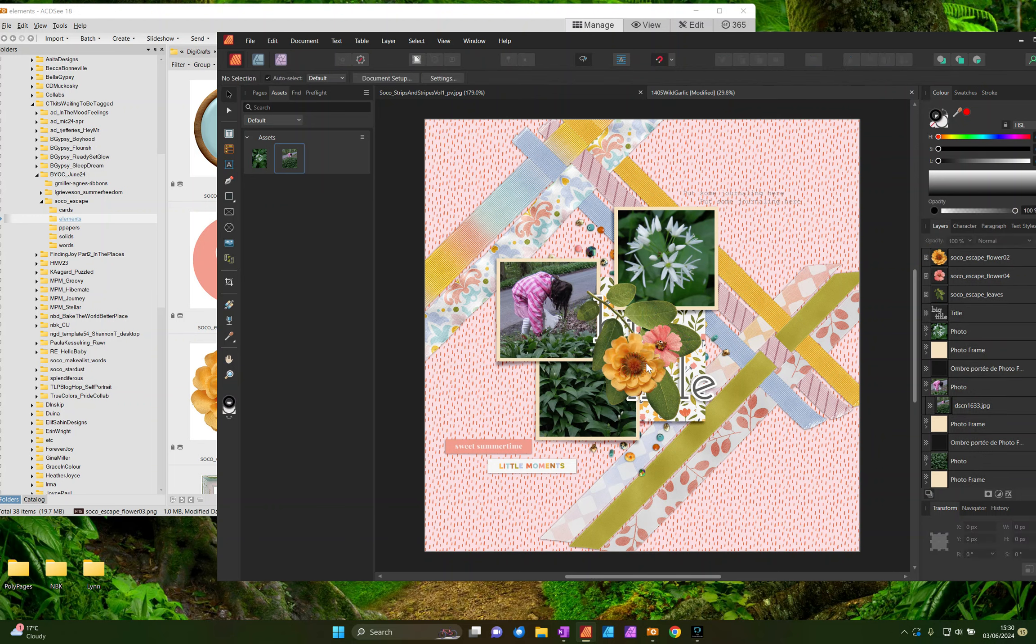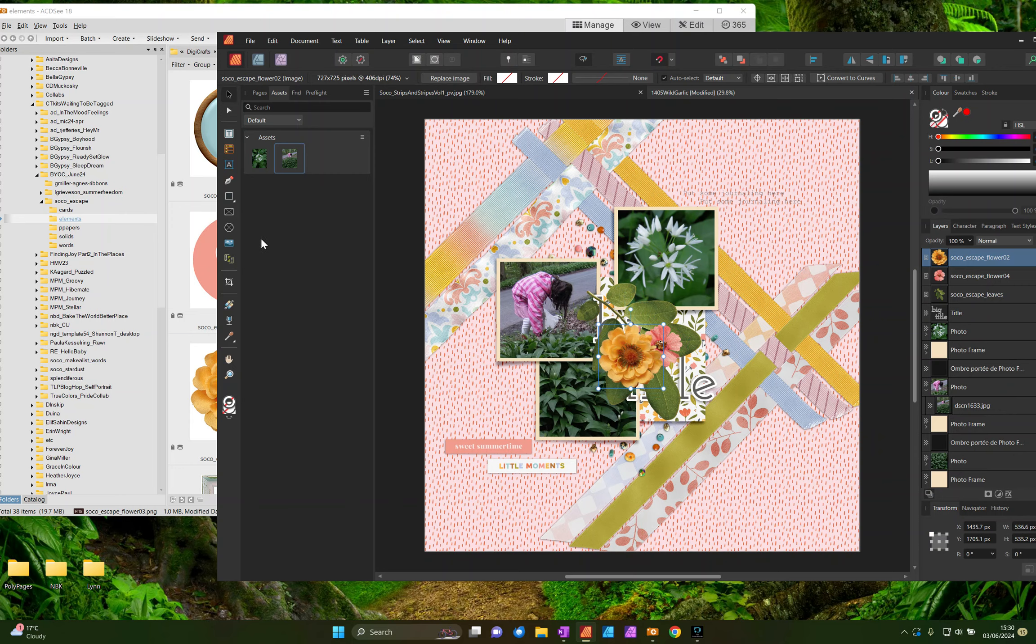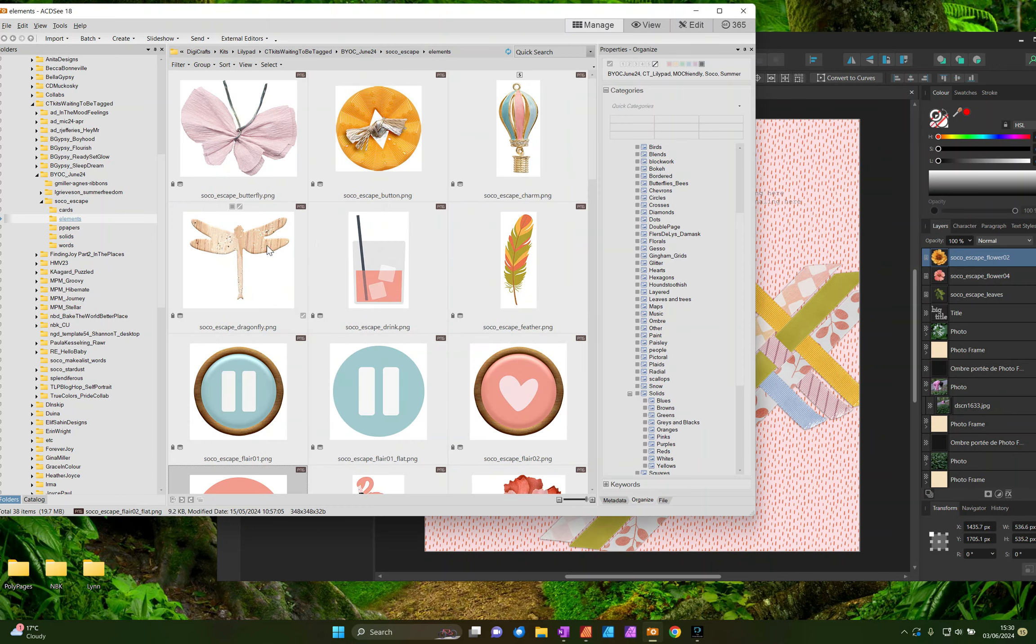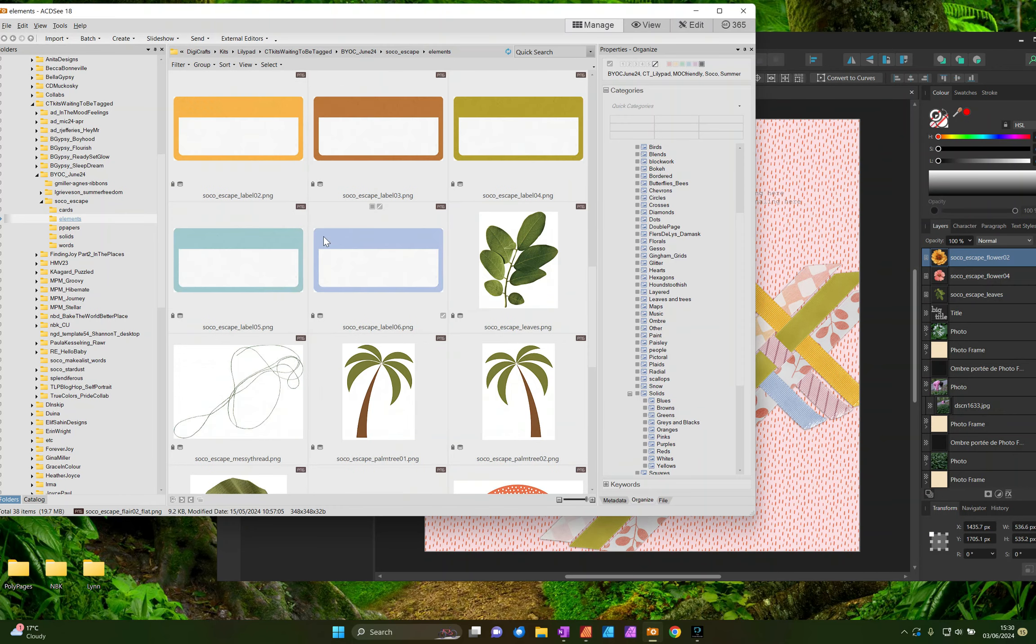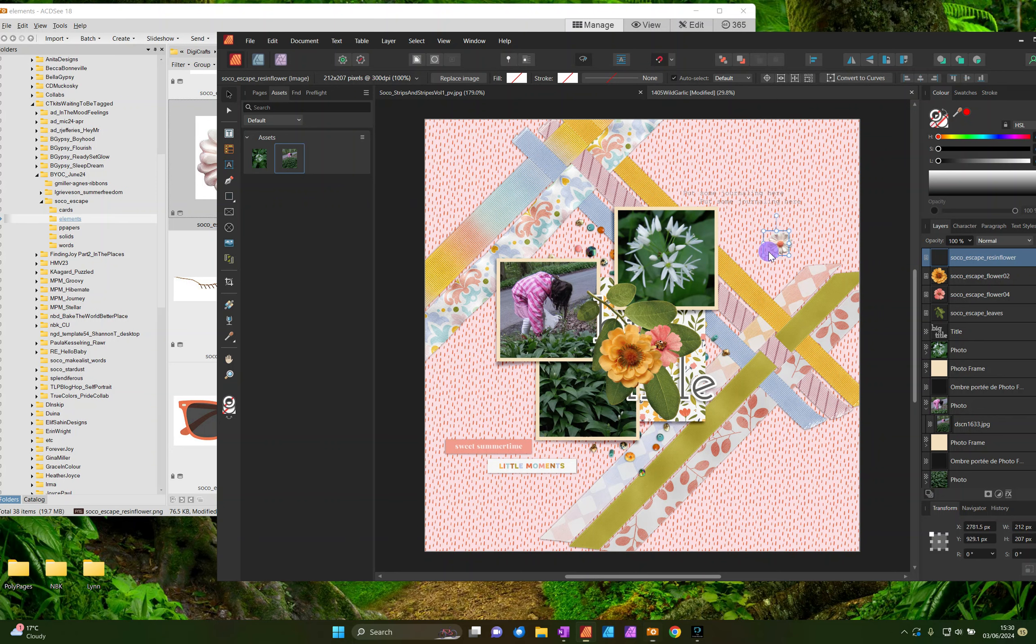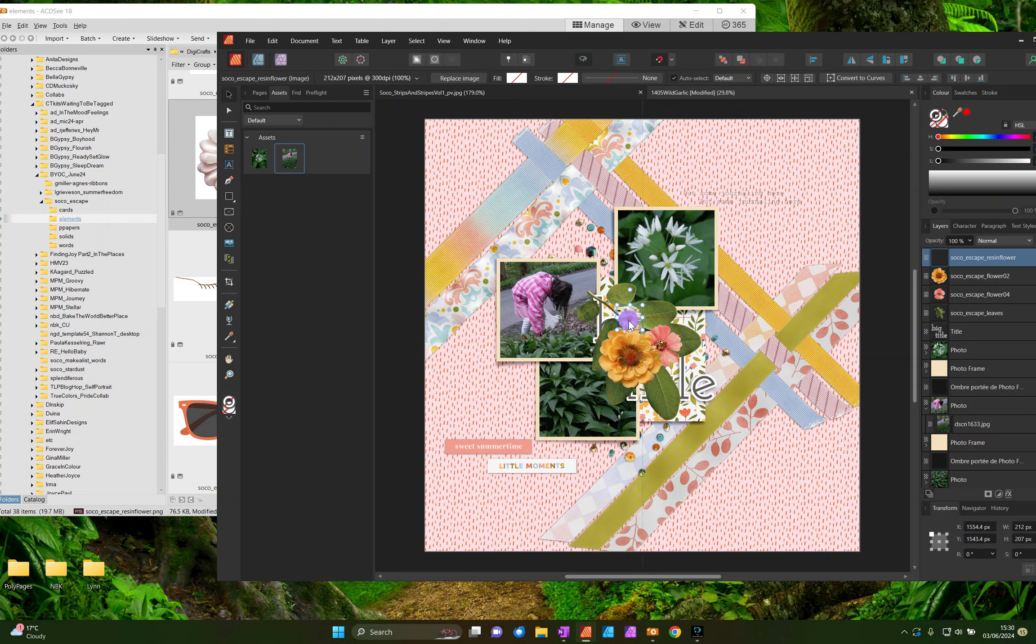No, it's not the blue. I've got tiny white ones. Yes, it's a little resin flower.